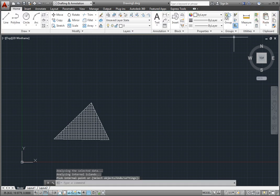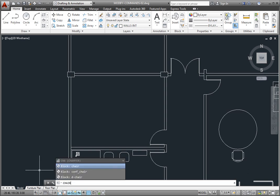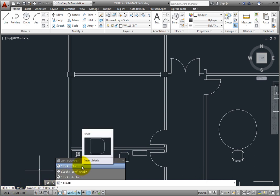Similarly, if I type chair, the program sees that the drawing has several block definitions with the name chair. When I move the cursor over one of these items in the list, I see a preview image of that block.